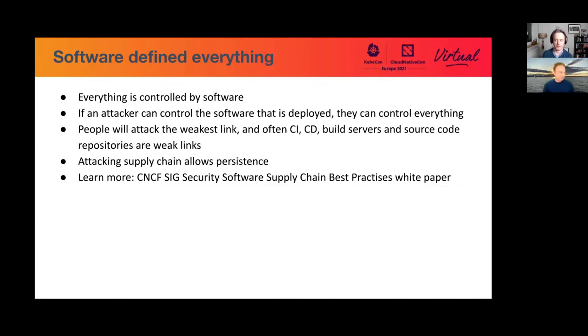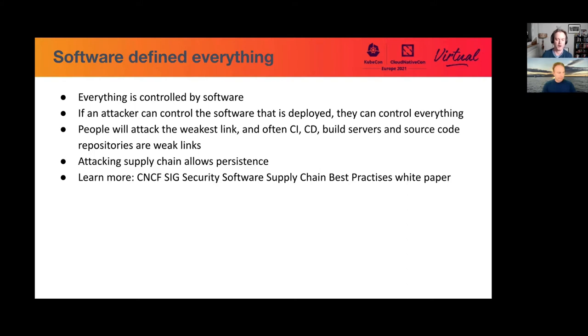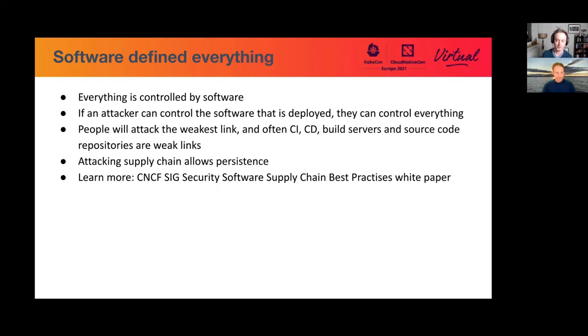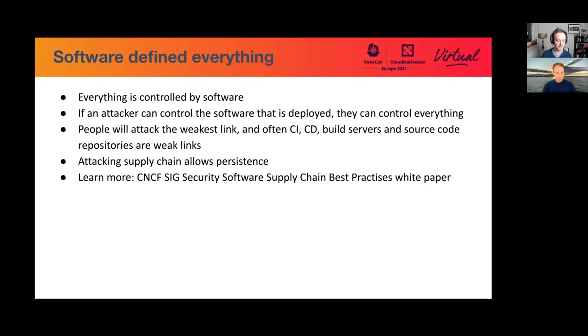One of the things about cloud-native software is that everything is controlled by software. So if someone controls your software, they control everything that's running in production and they really own everything. And often if people want to attack, then sometimes the supply chain, build servers, and things are the weakest link. People have hardened their production environments, but they haven't hardened build. So let's attack build. So it really is something that's been growing in importance. We're just recording this a bit ahead of time, but I think the CNCF SIG Security software supply chain best practices whitepaper should be out for Kubecon. It's a really great bit of work if you want to have more background on supply chain.